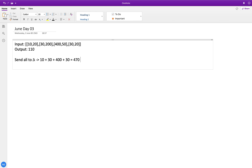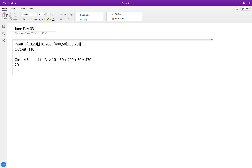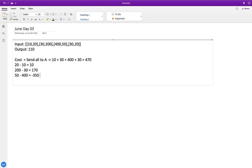Now we have to find 2 persons out of 4 to redirect to city B in order to minimize the total cost. We check what savings we get by sending each person to city B instead of city A. For person 1: 20 minus 10 = 10; for person 2: 200 minus 30 = 170; for person 3: 350 minus 400 = -350; and for person 4: 20 minus 30 = -10.